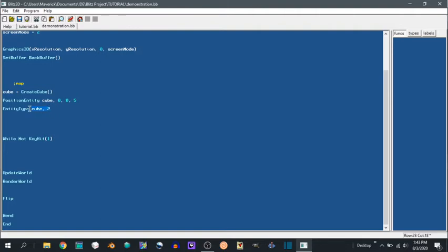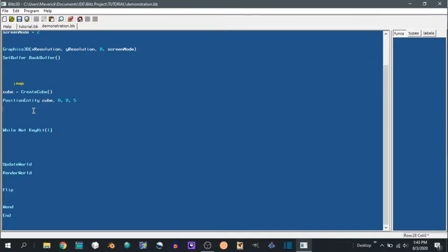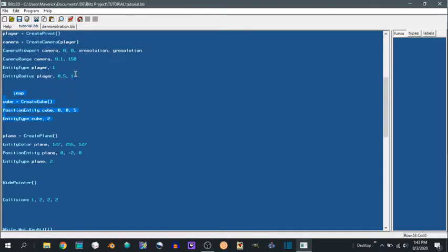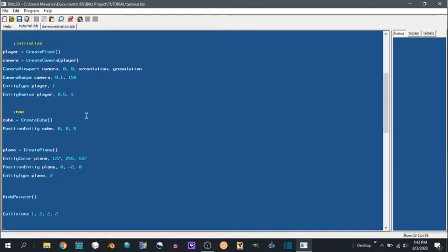And then we make the entity type 2. That's actually not important for right now because an entity type defines collisions. We don't have collisions yet.